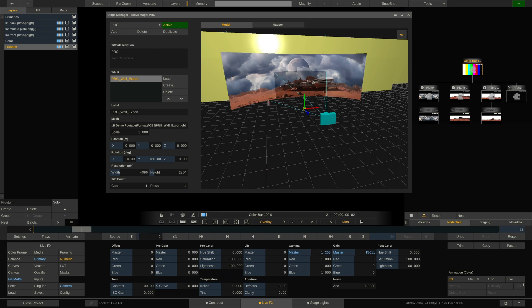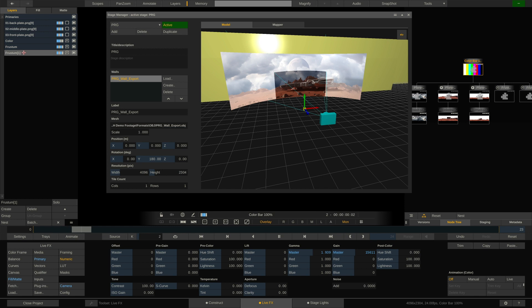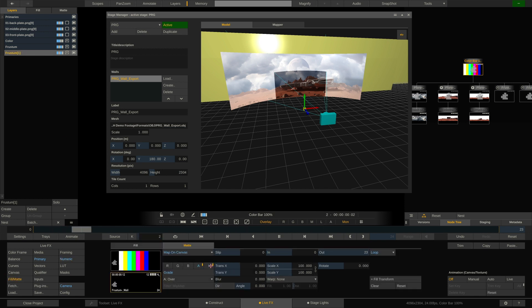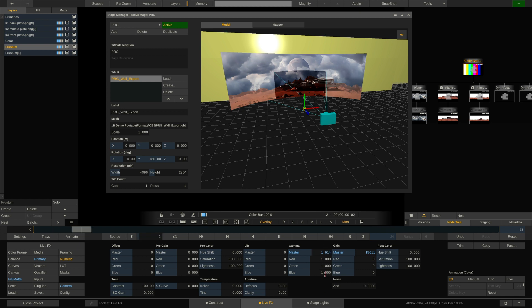And the inner frustum stays exactly as it is. Or we can simply duplicate this layer, just alt-drag it, like such. And on this layer we do not invert the alpha. So now on this layer we can grade the inner frustum, and on this layer we can grade the outer frustum very easily.